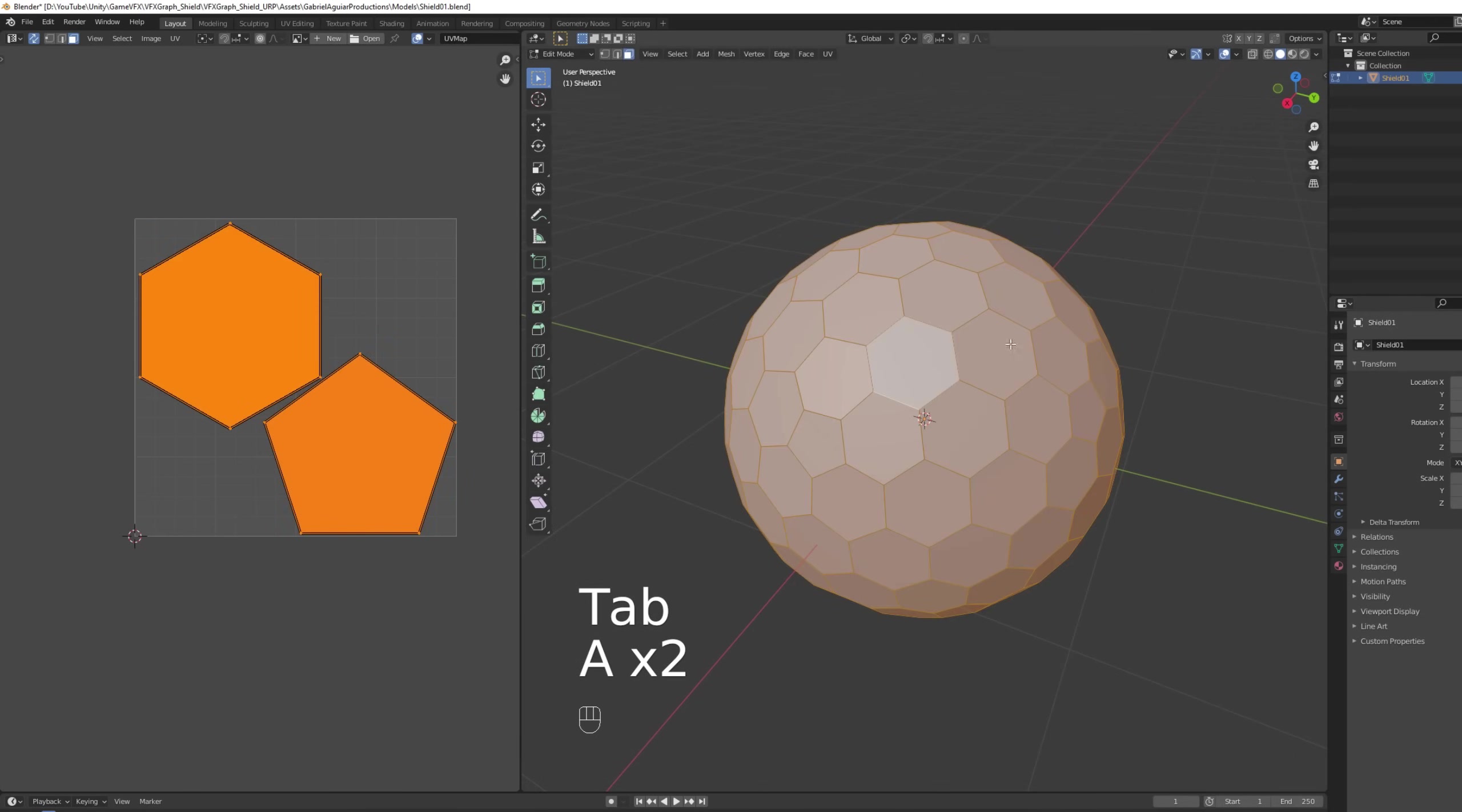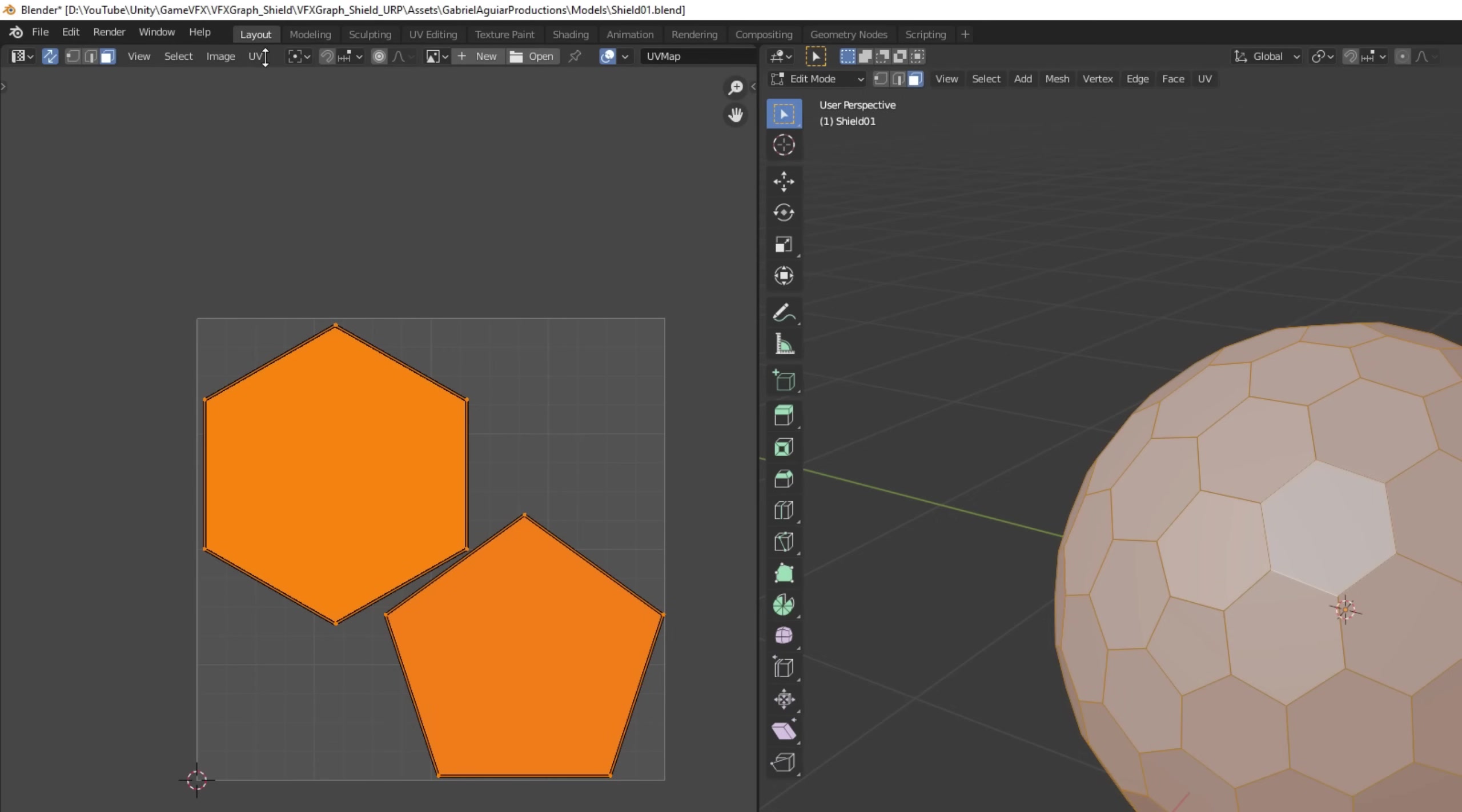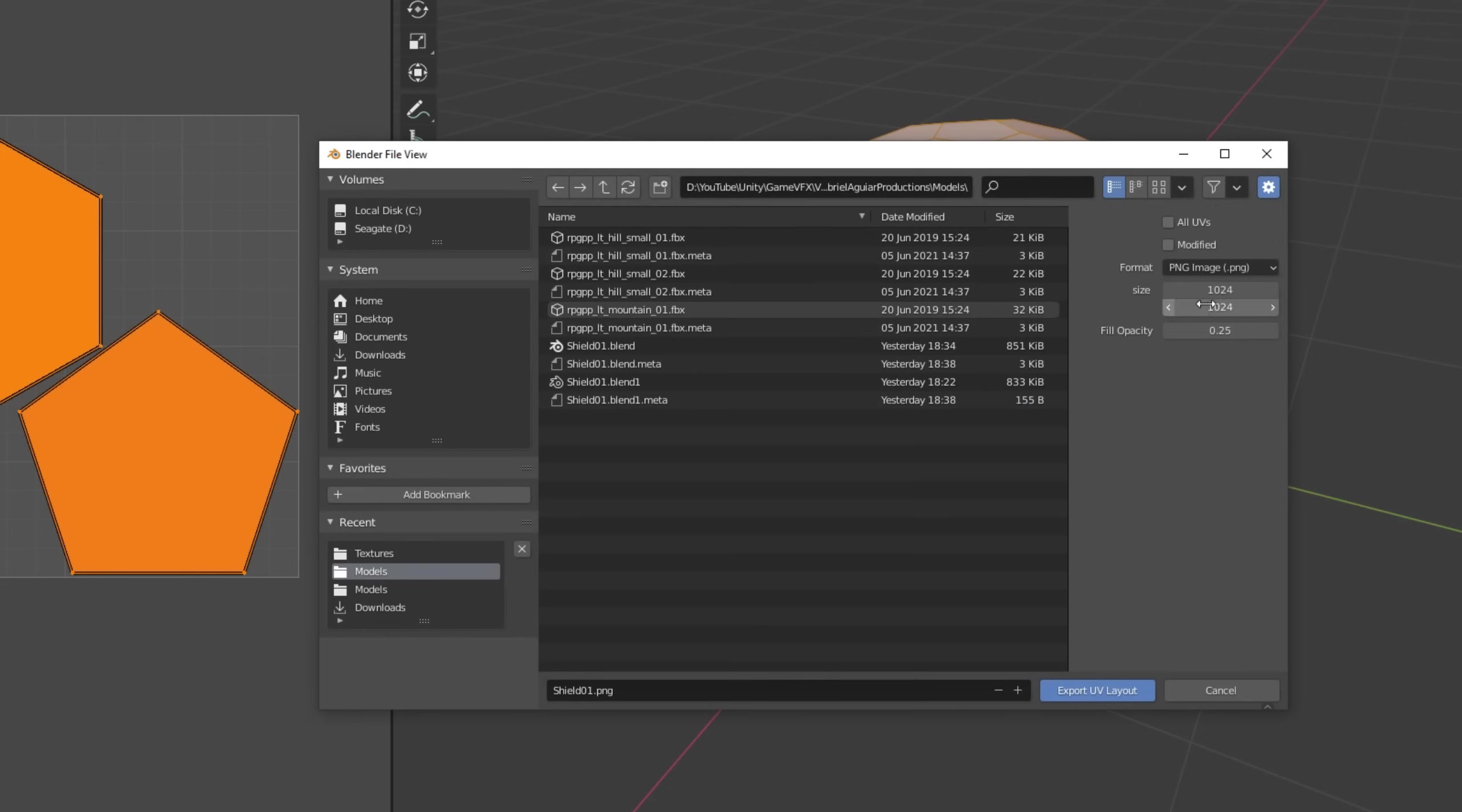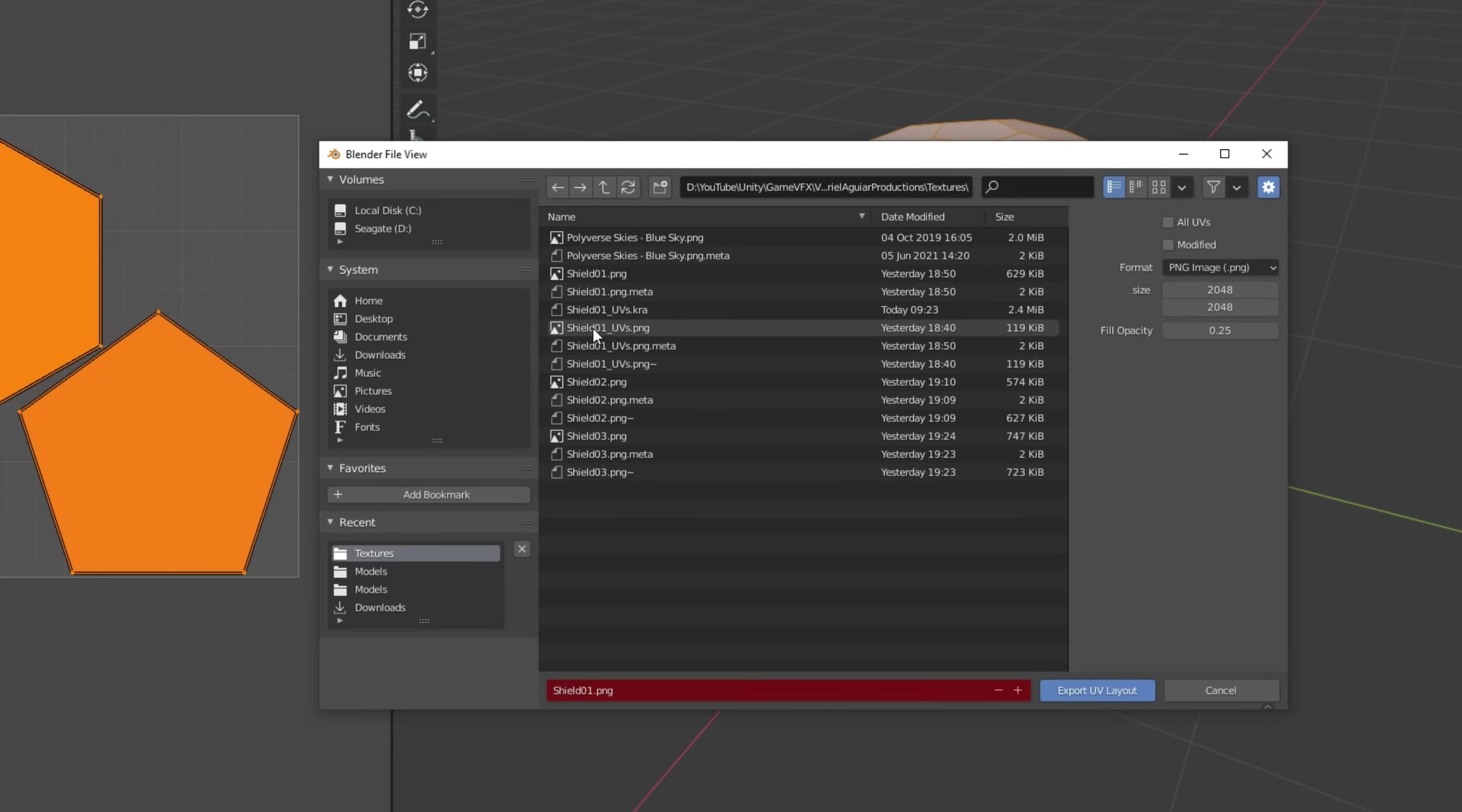And yeah we need the texture for this so let's go to UV up here and down here export UV layout. For the size 2048 by 2048 is more than enough. And then you can save this PNG.